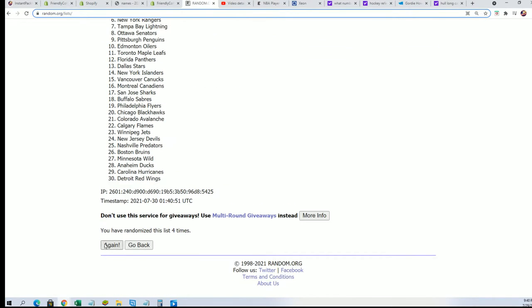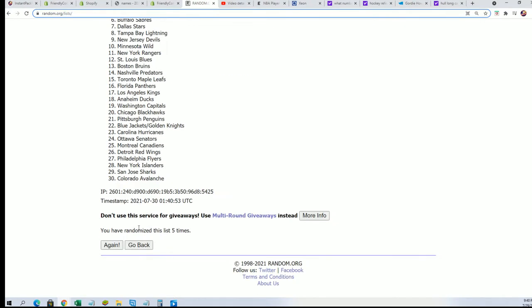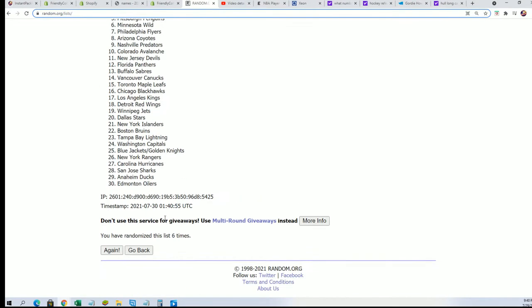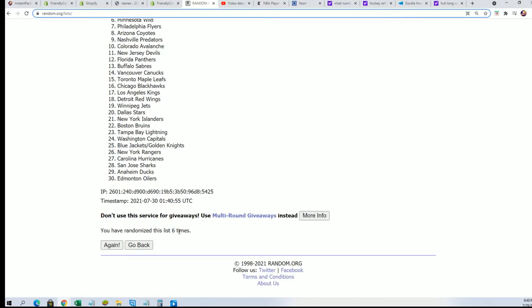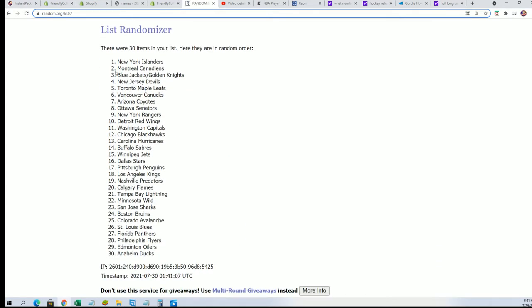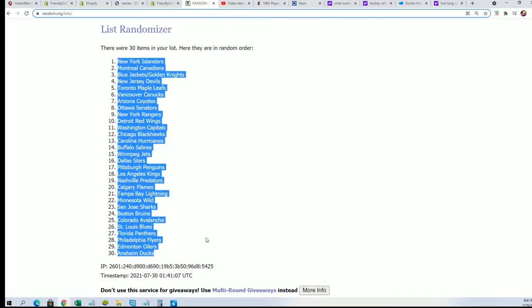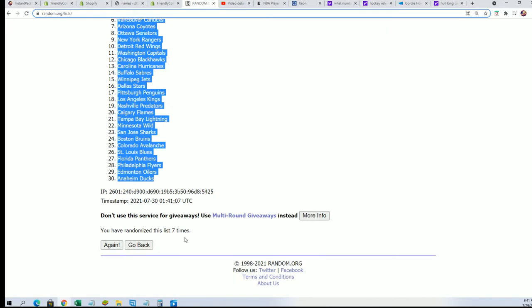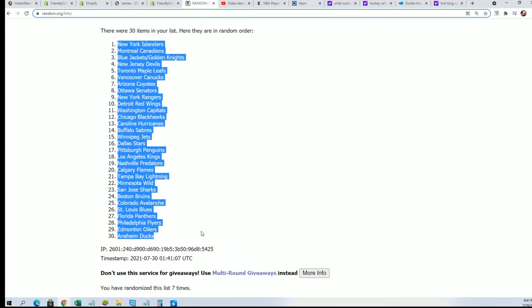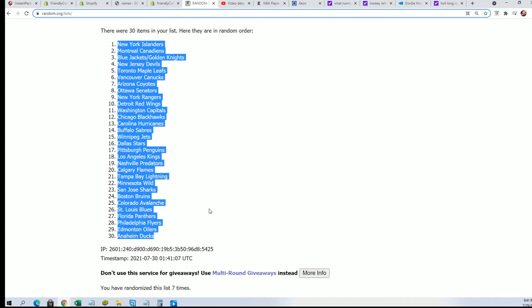Yeah, that's right. Gordie Howe started playing hockey in the 1949, 48 or 49 season. Here we go, lucky number seven. We're talking about Gordie Howe and how he played for like 40 years. His career finished in 1980, starting in 49 or 48.